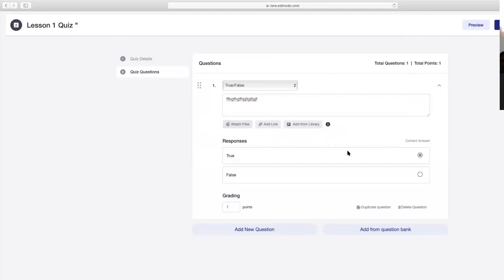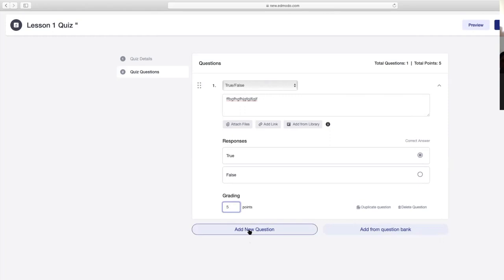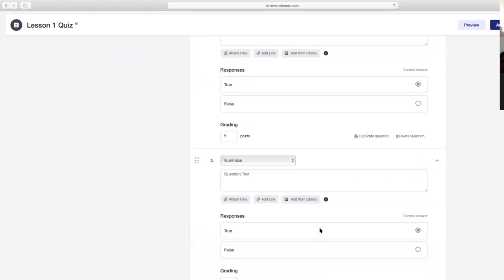Ano yung correct answer? Para mag-auto check siya pagka nakapagsubmit na si student. For example, ang correct answer is true—click lang ito para pagka nagsubmit si student, machechek na agad. Then ilang points per number—for example five points sa number one. True or false lang, five points. Then add new question. Ganun ulit—pero for example in number two, gusto ko multiple choice na siya. Click multiple choice at type ulit yung question.